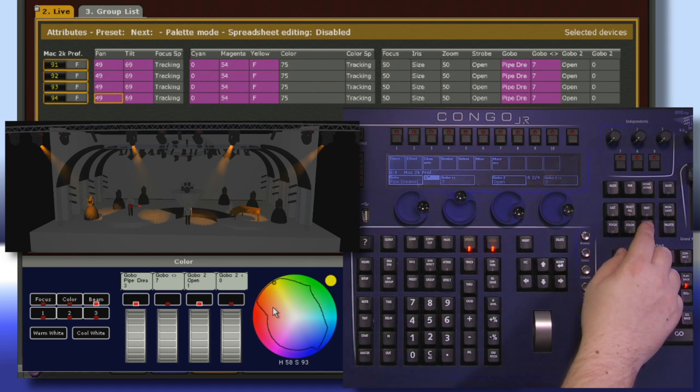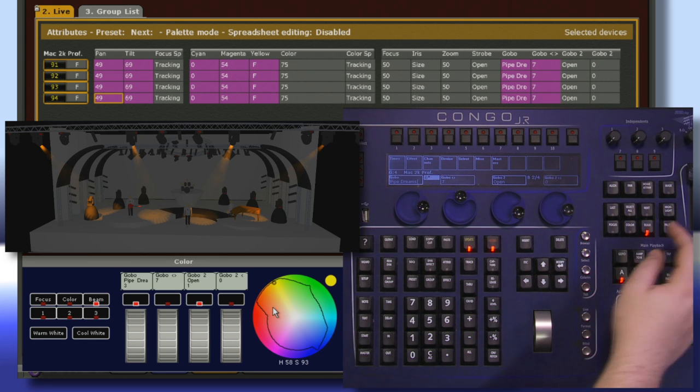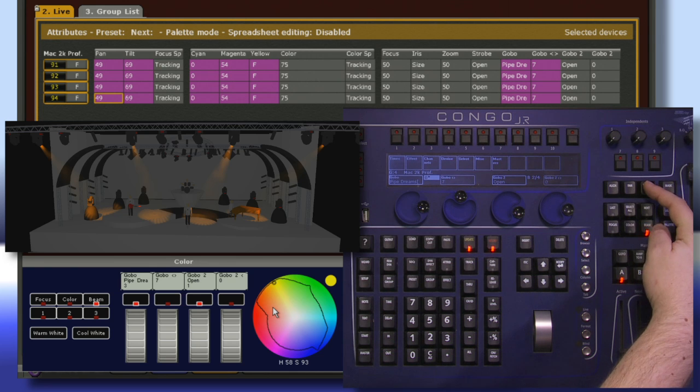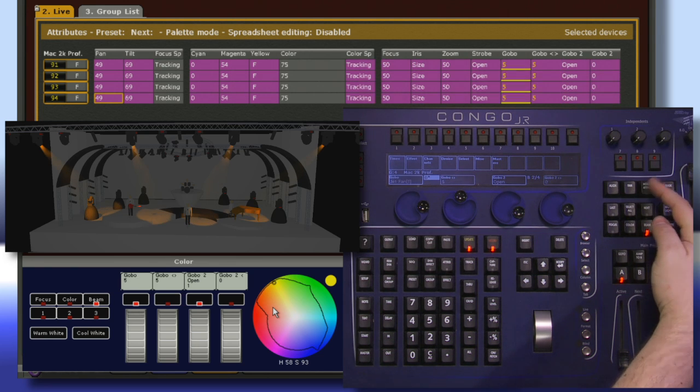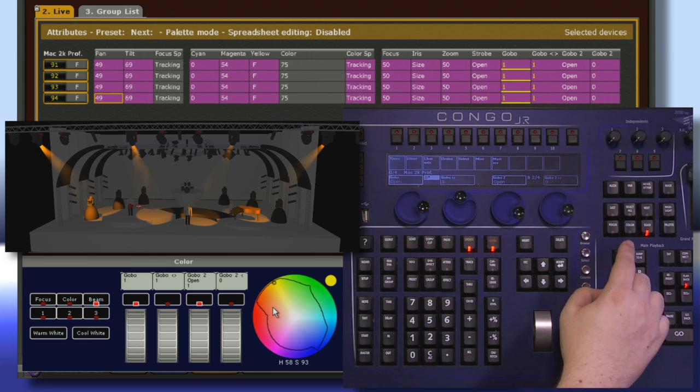When I'm working with these fixtures, if I want them to restore to their home, I can push and hold Home Attribute and tap a category. This allows me to return them back to their home.